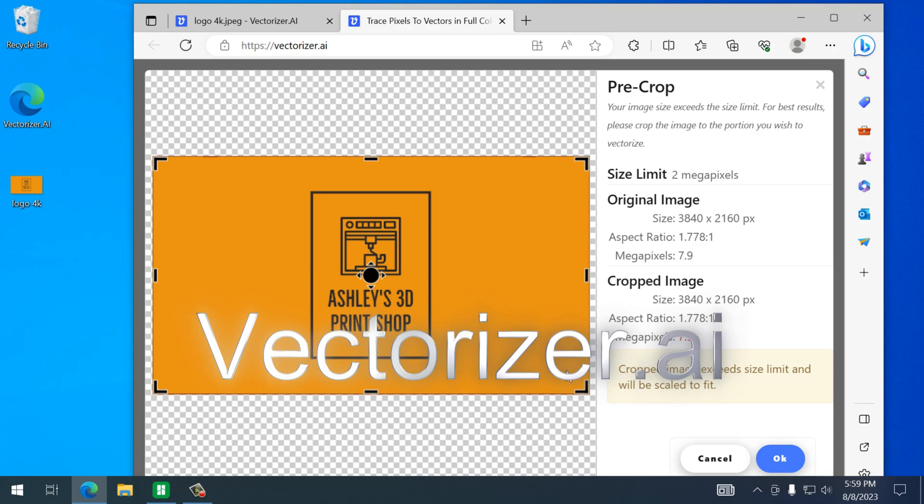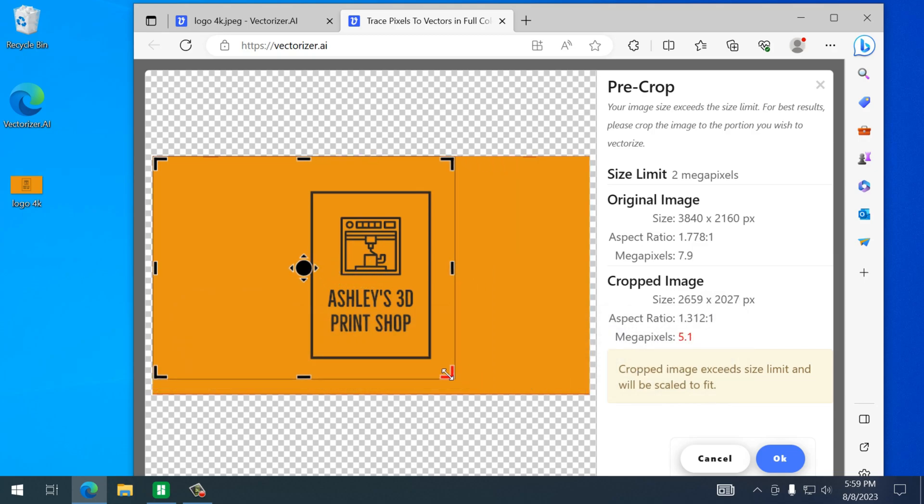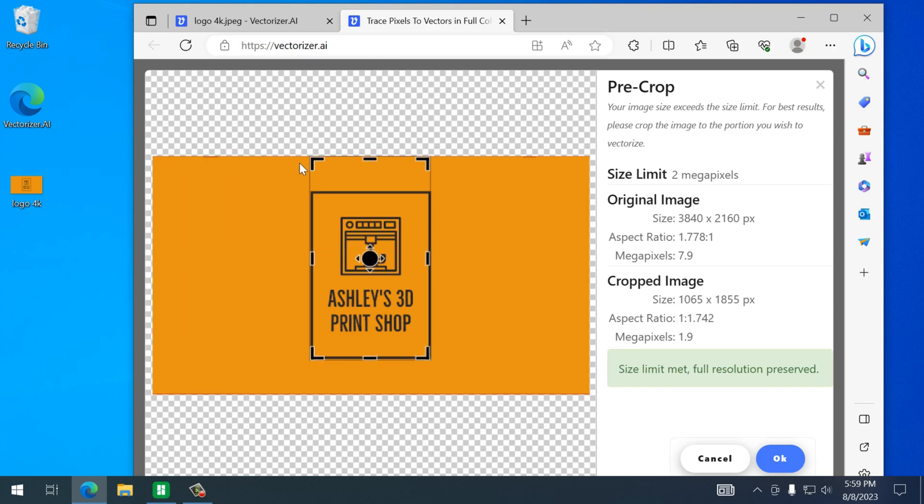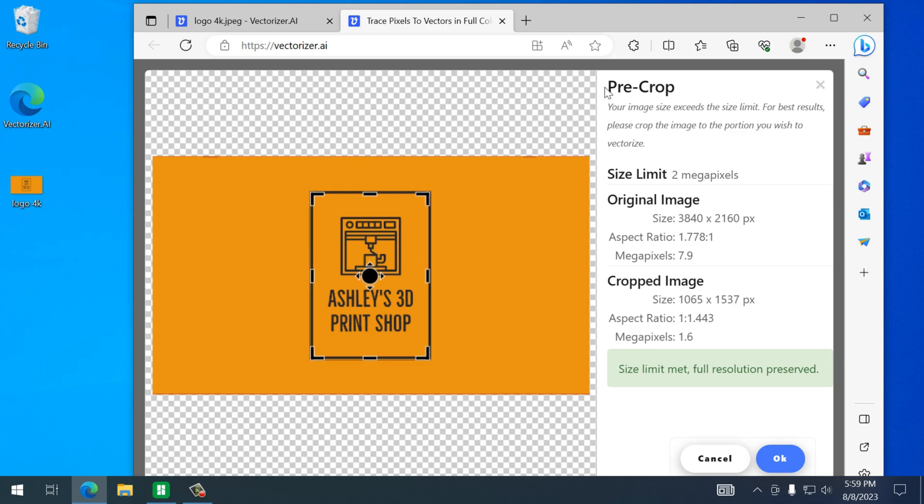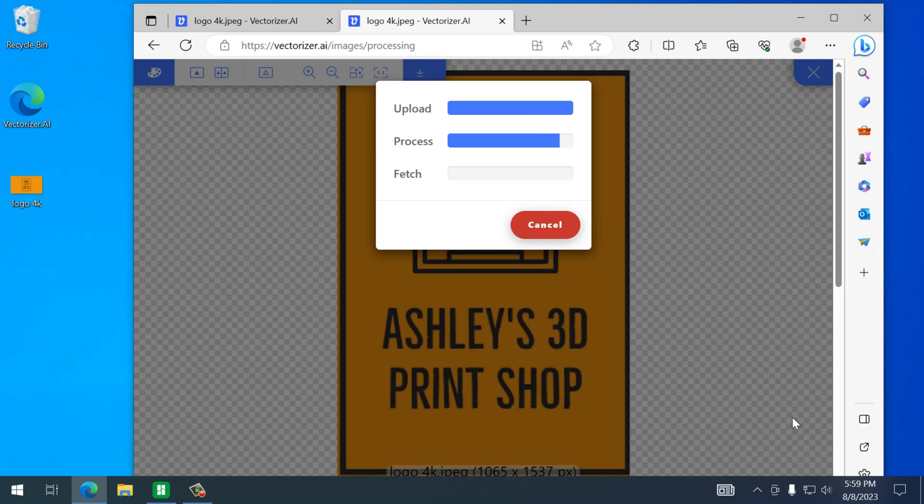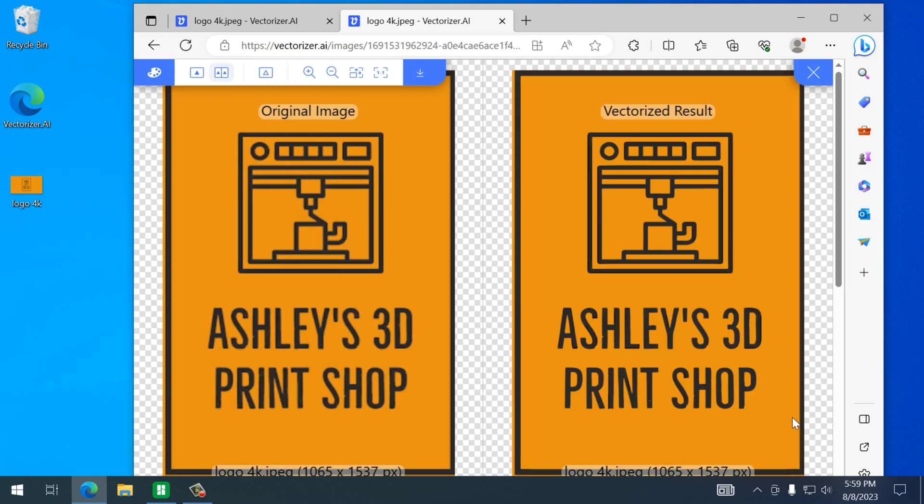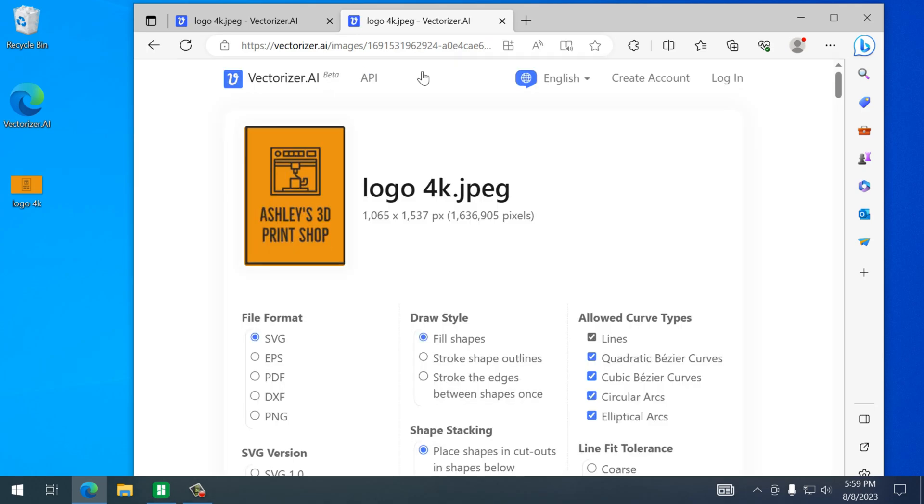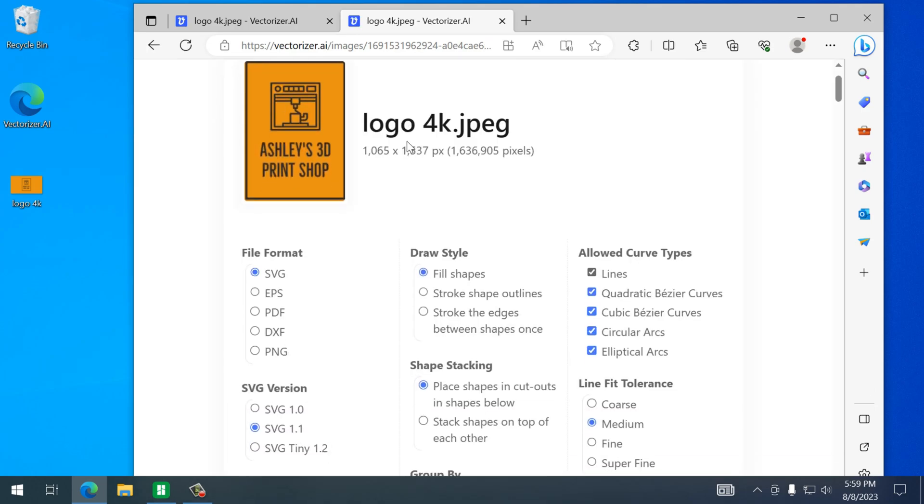Once that makes sense, we're just going to click on okay and wait for that to process. All right, that actually looks good so let's download it. And again, you don't really have to make any changes, just make sure it's an SVG file and we'll download it.